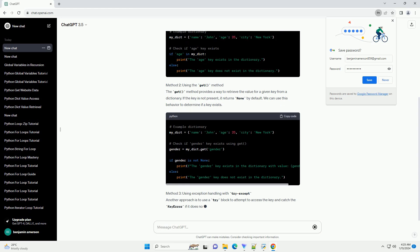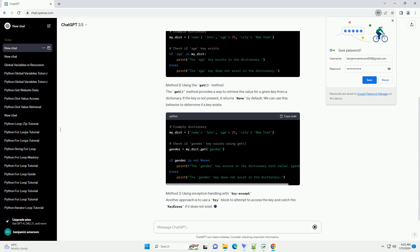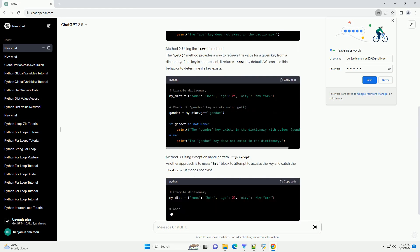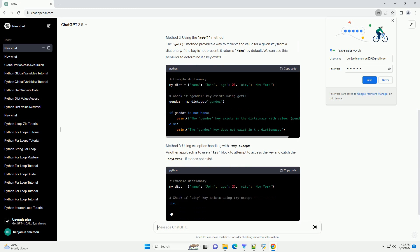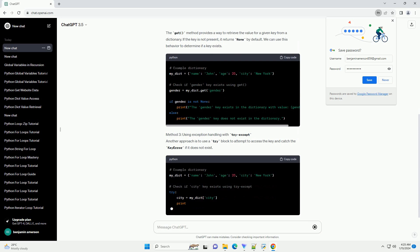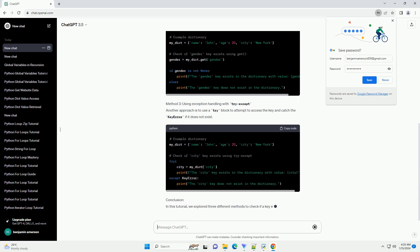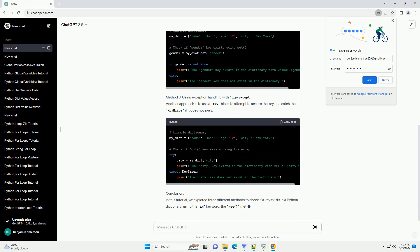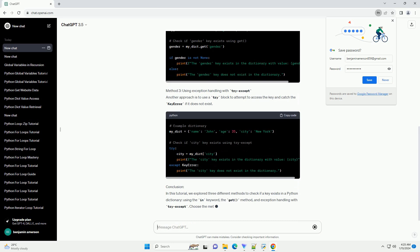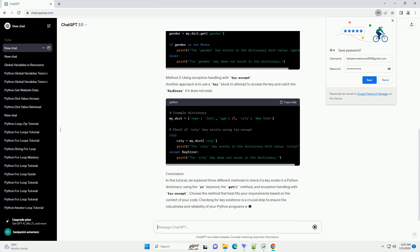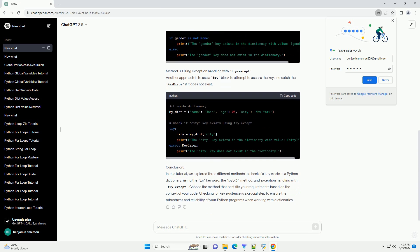Method 2: Using the get() method. The get() method provides a way to retrieve the value for a given key from a dictionary. If the key is not present, it returns none by default. We can use this behavior to determine if a key exists.